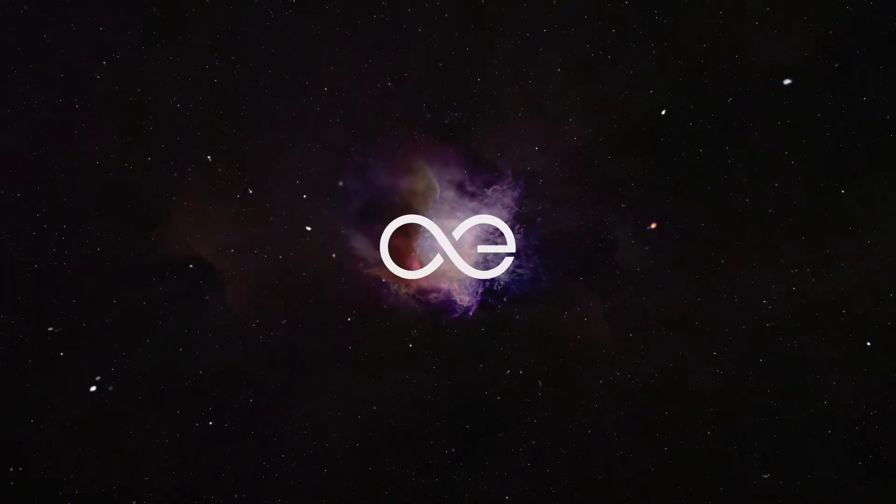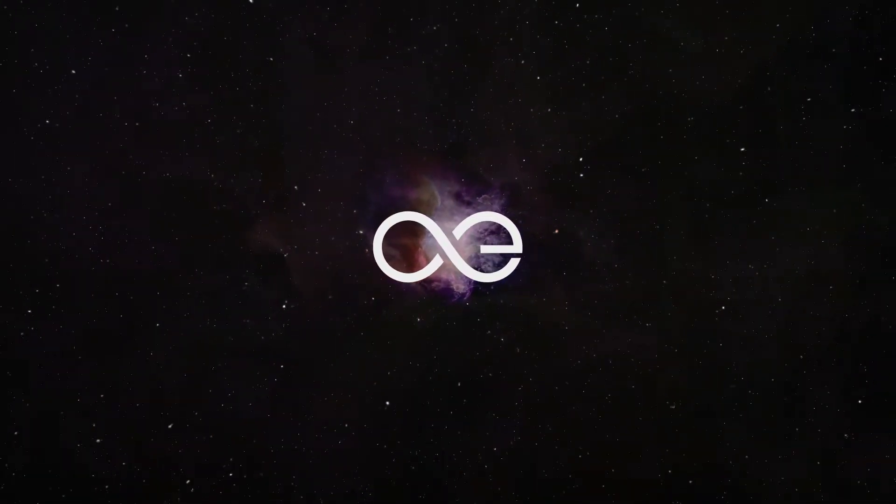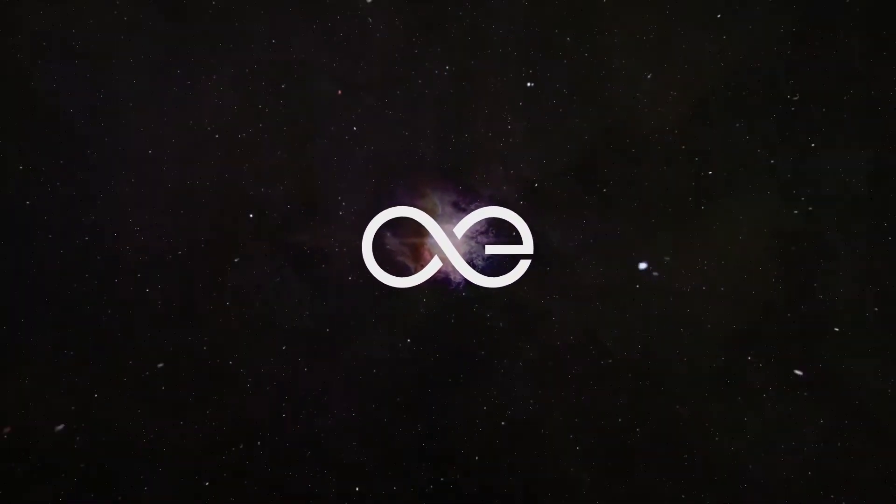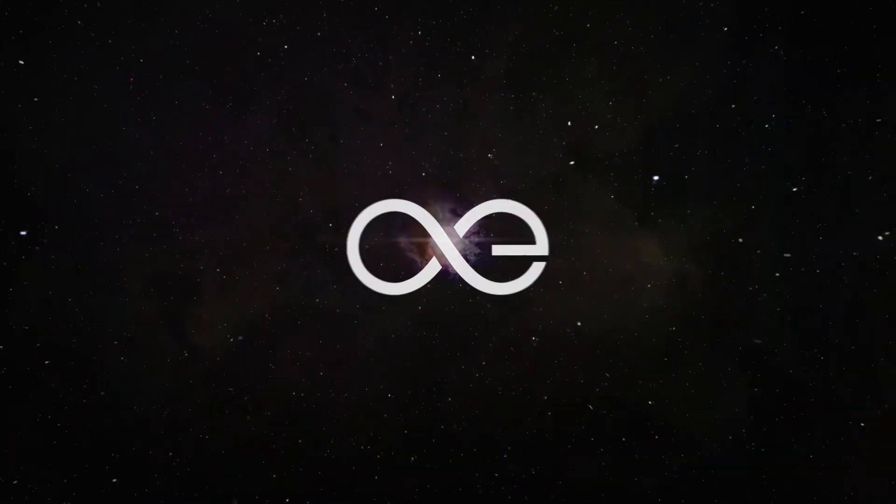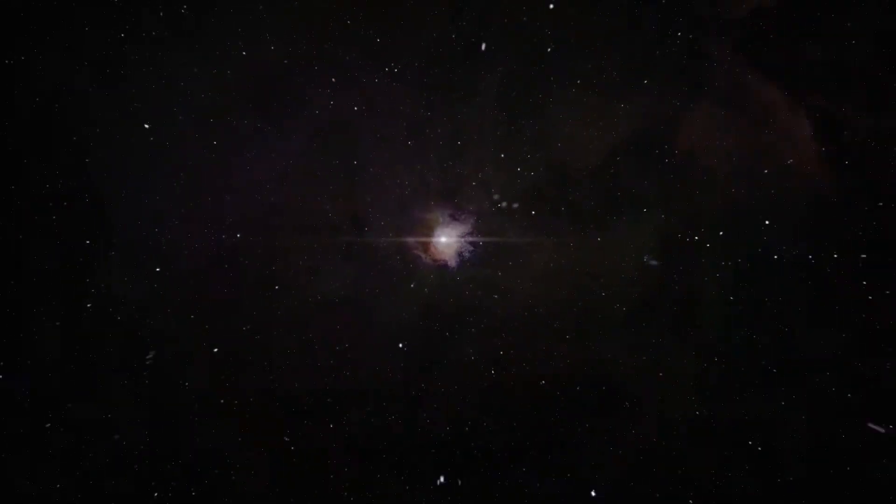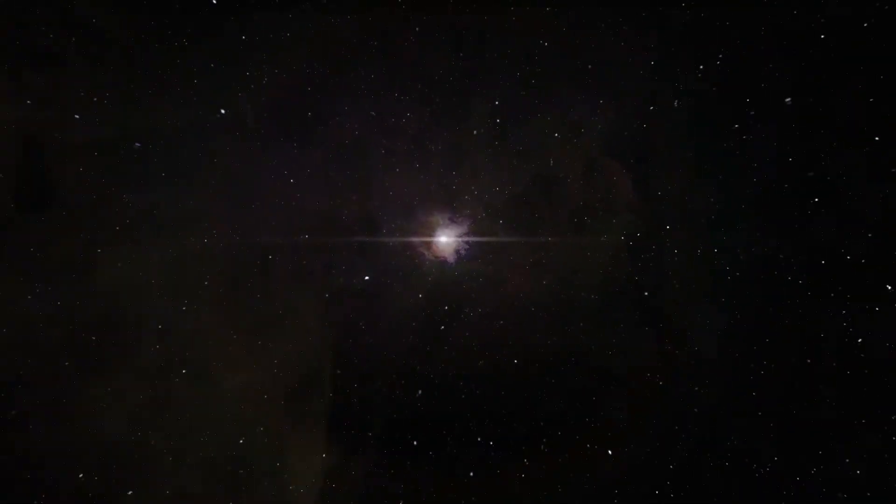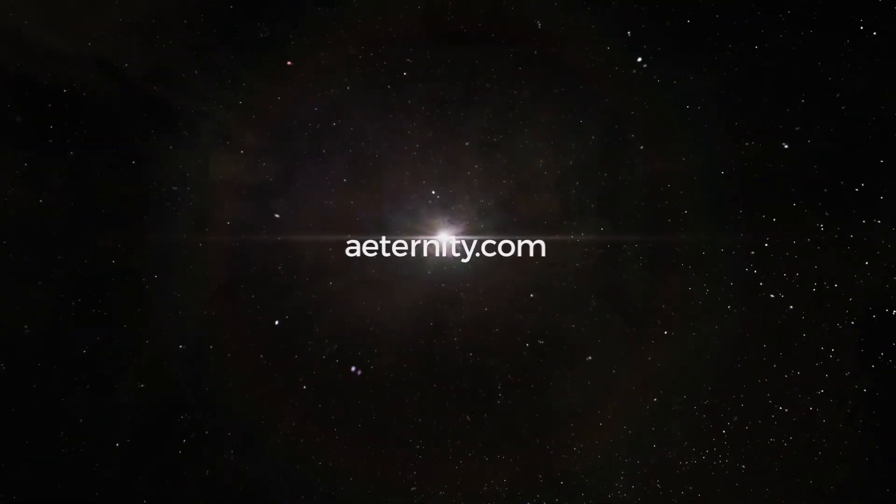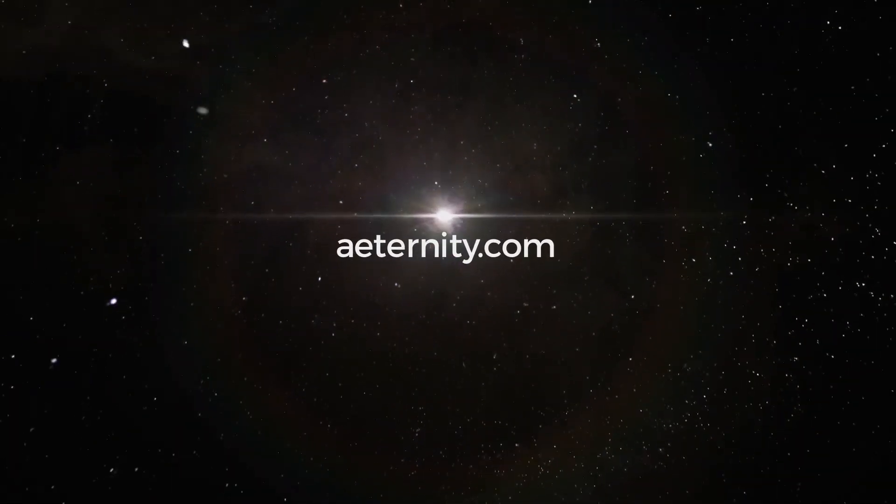Eternity, a light and secure platform to bring the blockchain technology to the next level. Join us at Eternity.com.